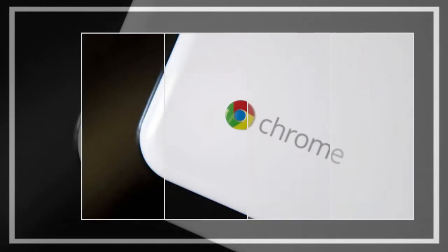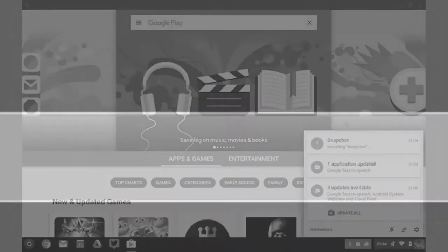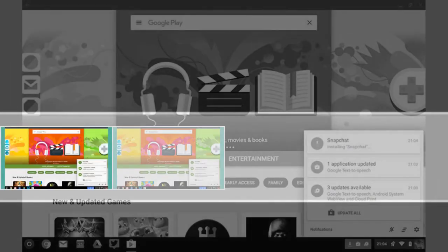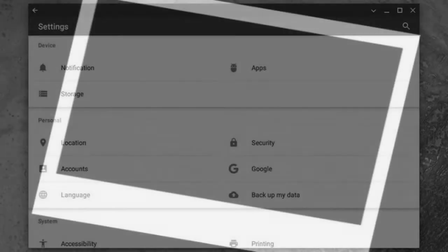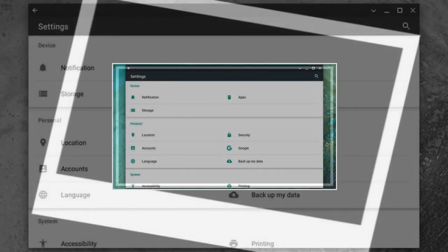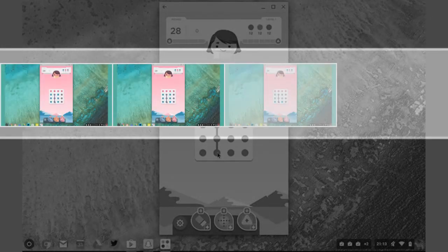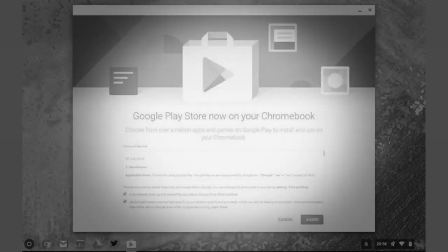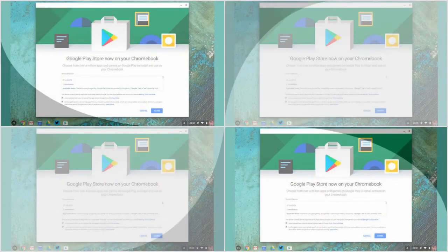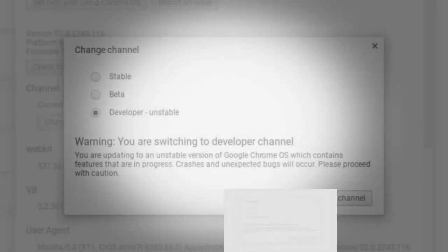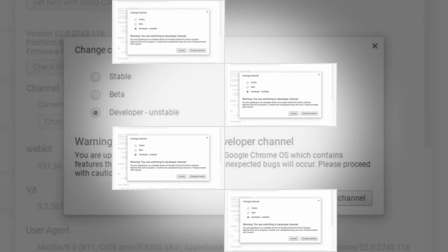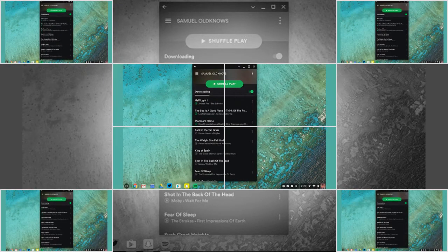What does that leave? Games, obviously, as well as productivity apps that can give your Chromebook more offline functionality, plus any kind of messaging or word processing app where a physical keyboard is helpful, and where a web interface isn't available.